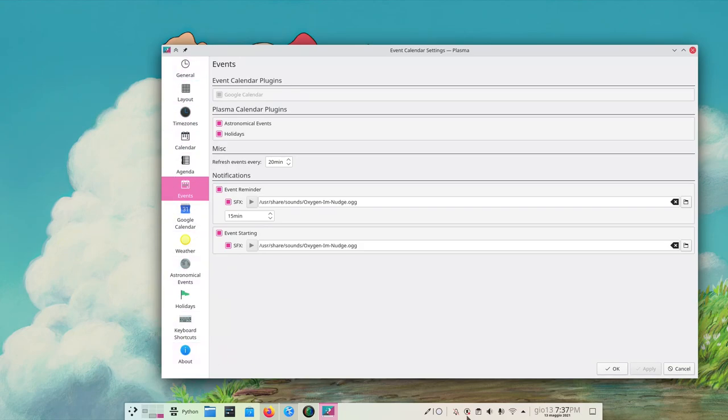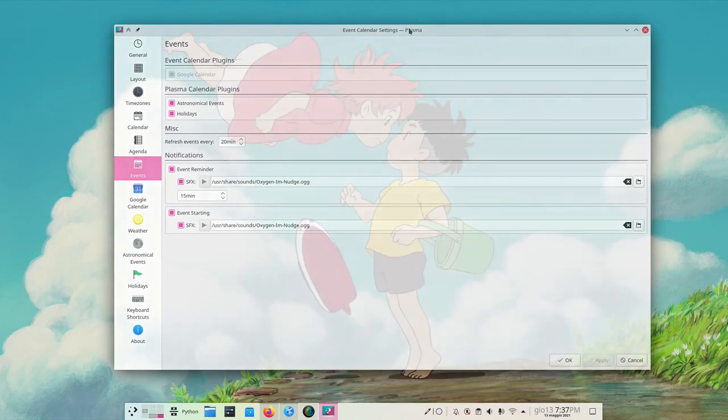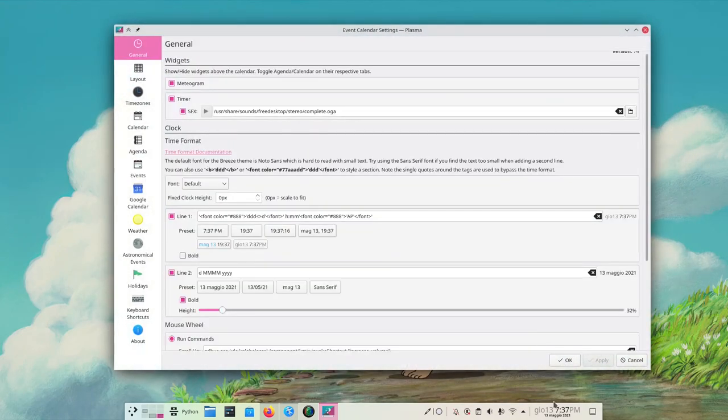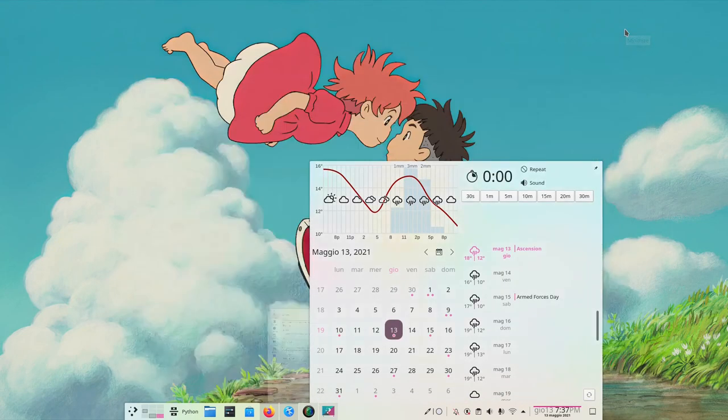As you can see, there's a lot of stuff going on. As always, since this is a Zren applet, it's very high quality. I really like it, and it's probably one of the best third-party widgets I've ever seen on Plasma.